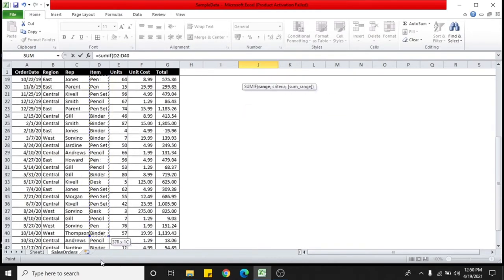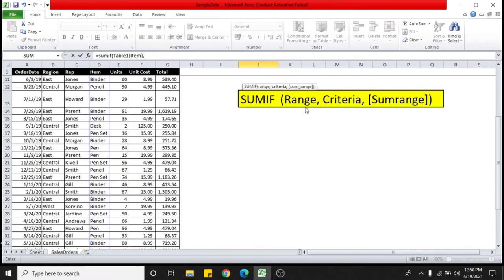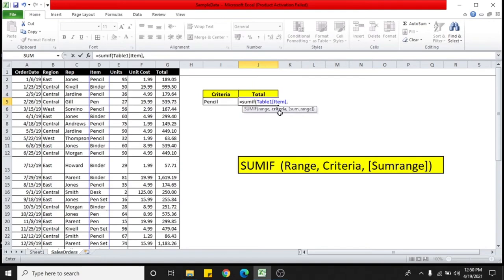So I'll select, drag and select the entire column and then put comma. Now next thing which I need to select is the criteria. I'll select this cell, this cell as criteria, as pencil.